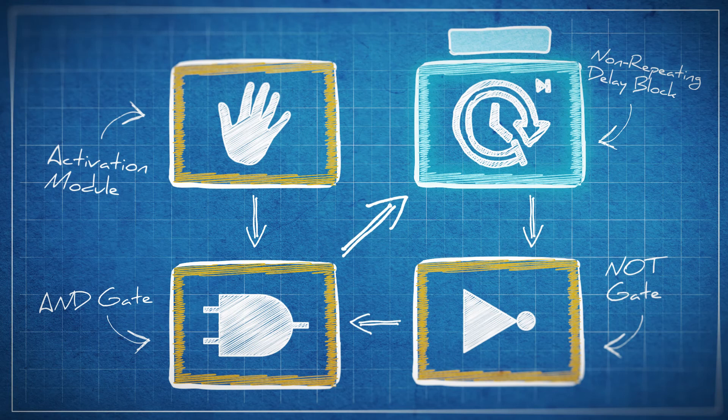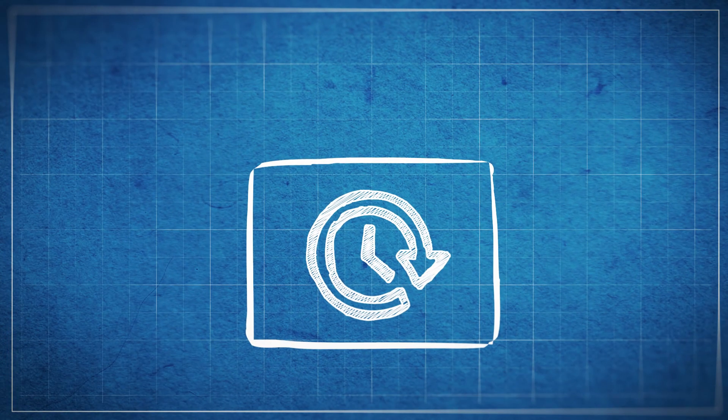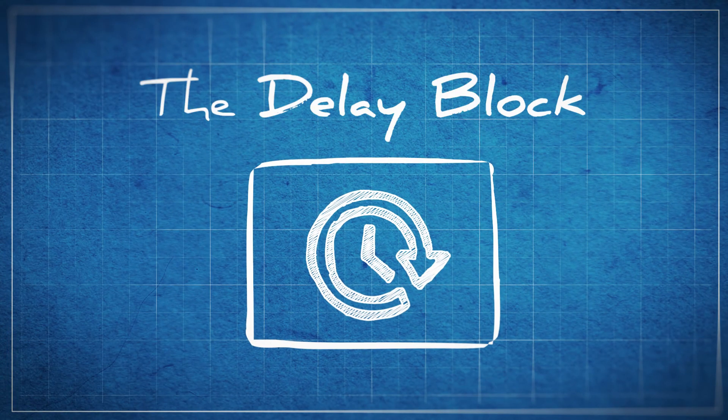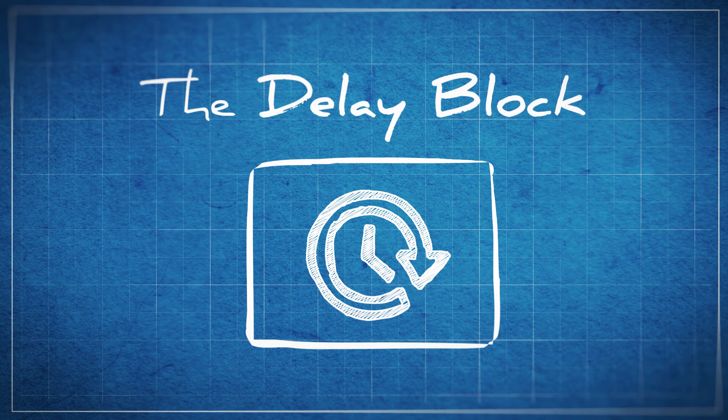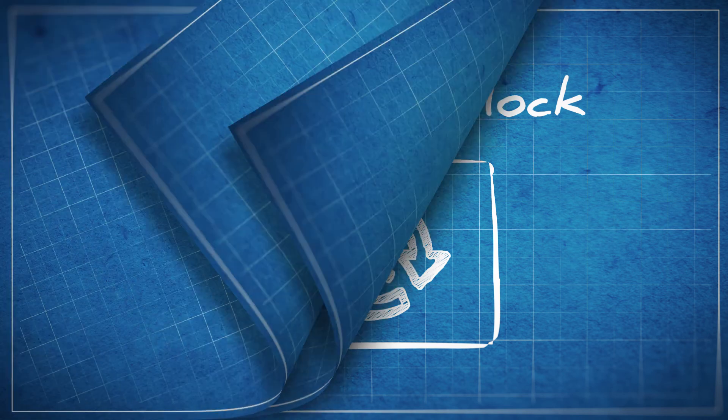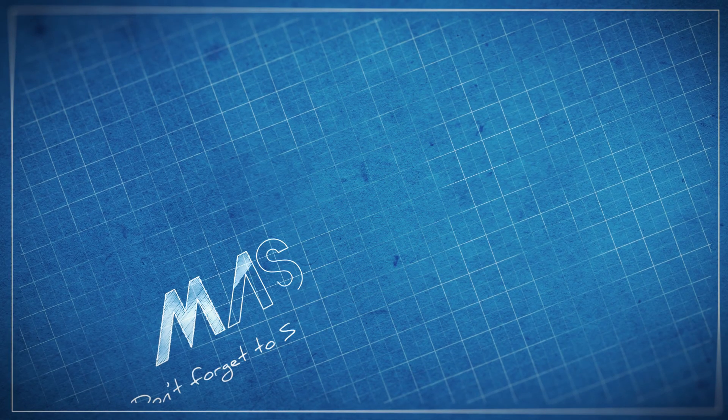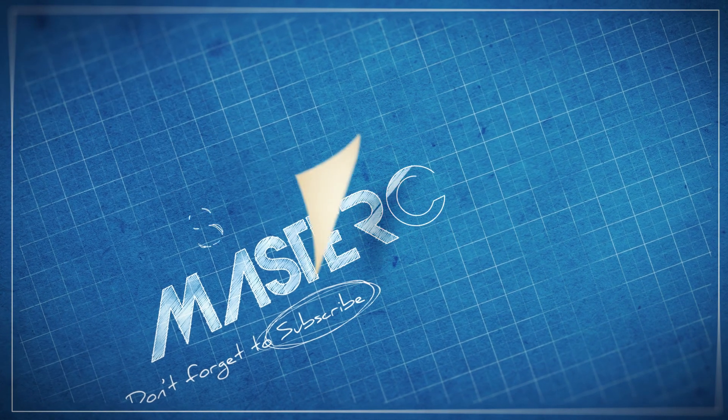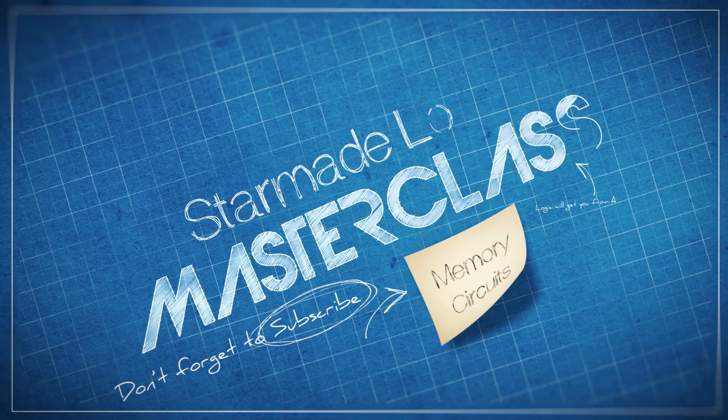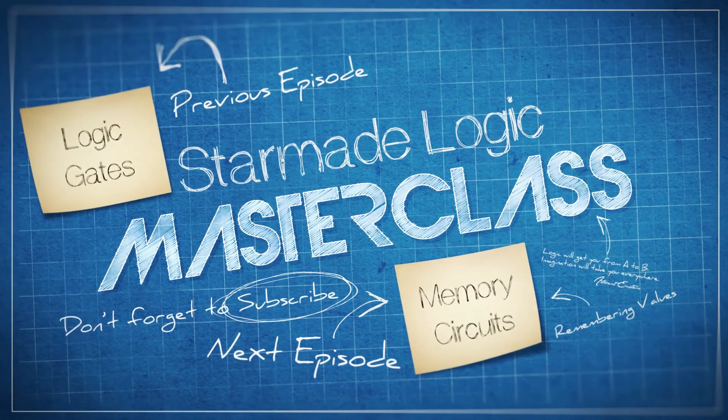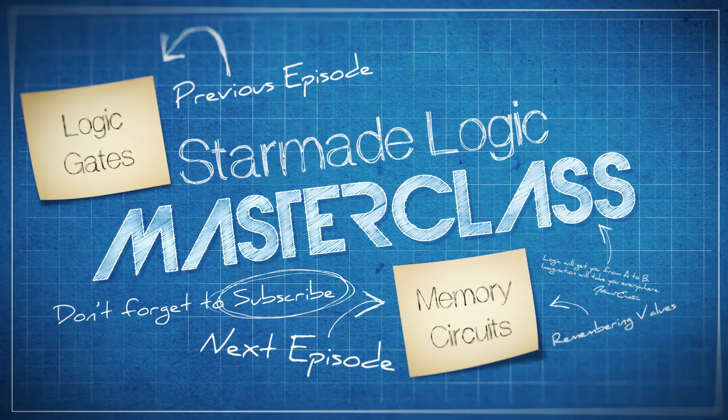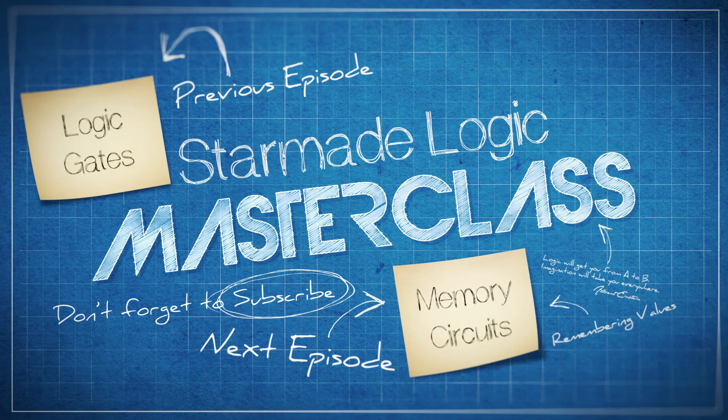So there's the delay blocks. They add a new dimension to your circuits and will be integral to building more advanced circuits as well. In the next episode we'll show you how to be able to build memory circuits so we can store values and the practical applications for it. Remember to subscribe and share this video around, and I'll see you next time.